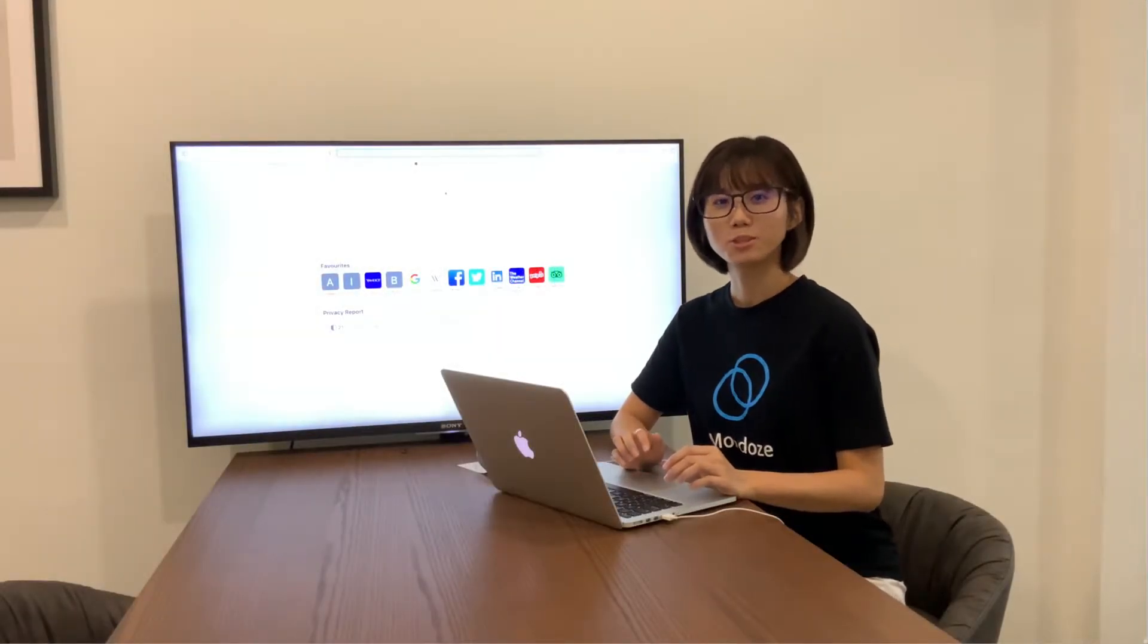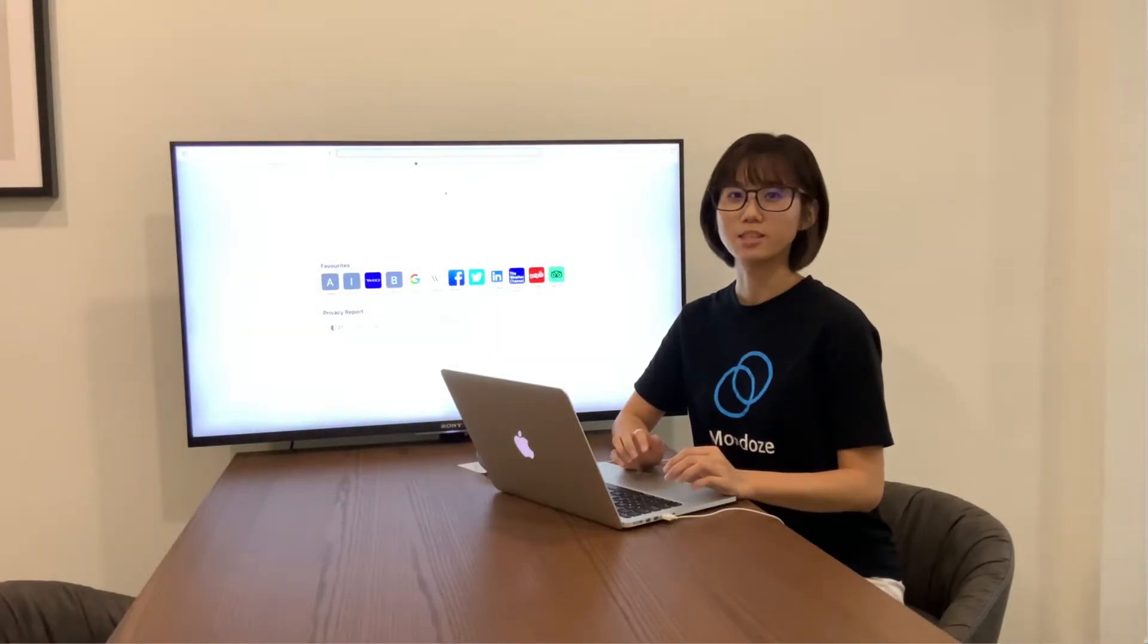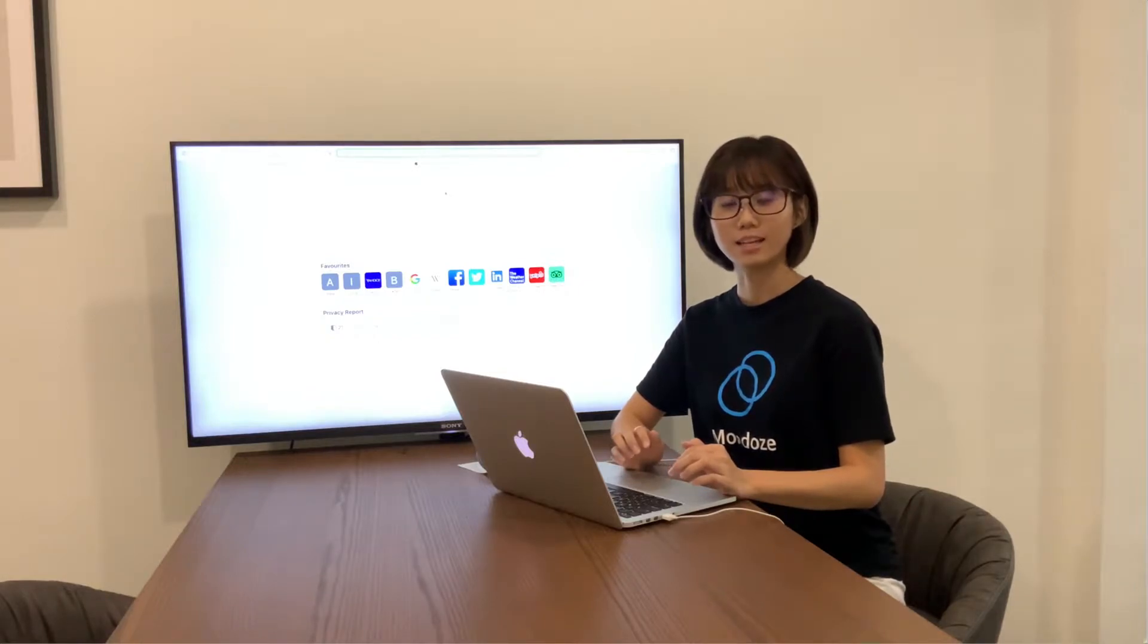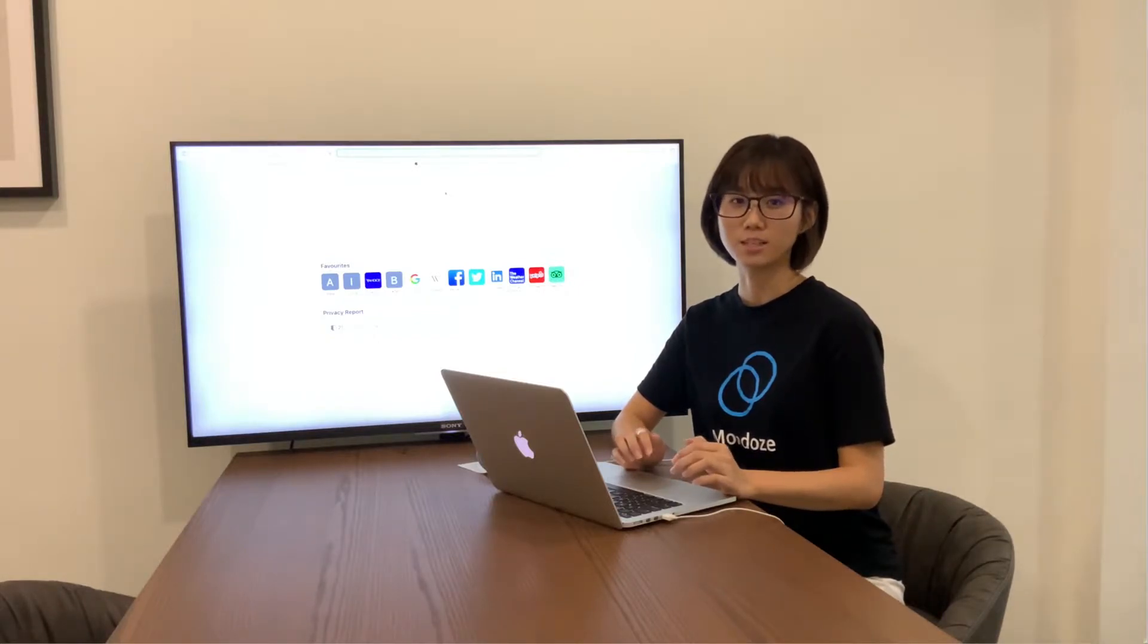Hi guys, welcome back to Mondo's channel. My name is Yvonne. Today, I'll be showing you guys how to make a purchase in Linux VPS hosting.